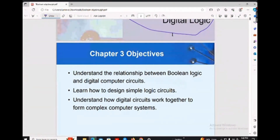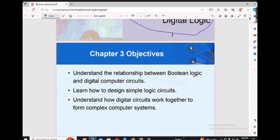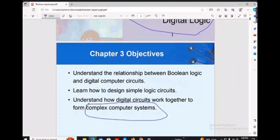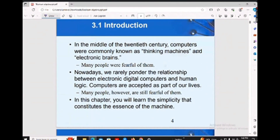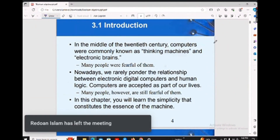So what is the relationship between boolean logic and digital computer circuits? Inside the memory and the processor there is a different architecture, and those are called digital computer circuits. The circuit can be quite complex — a computer system is not simple, because inside the processor there are so many complex systems.